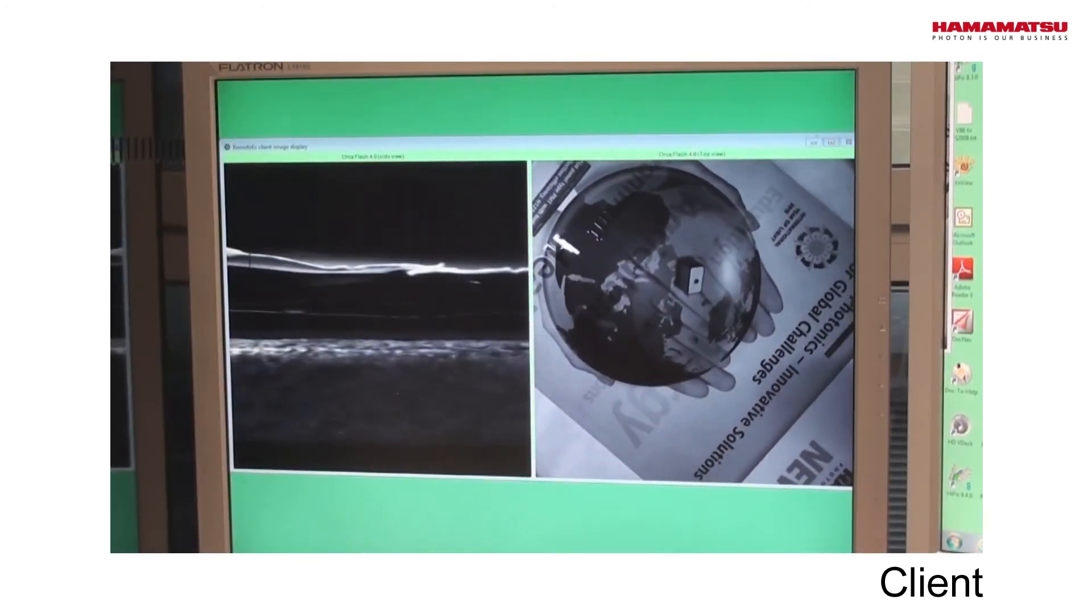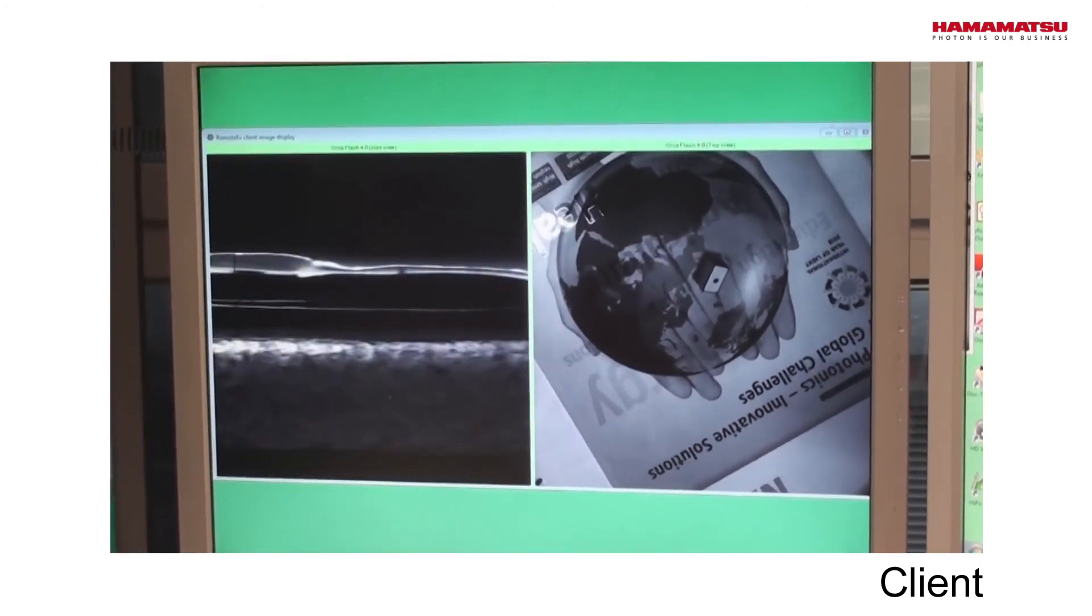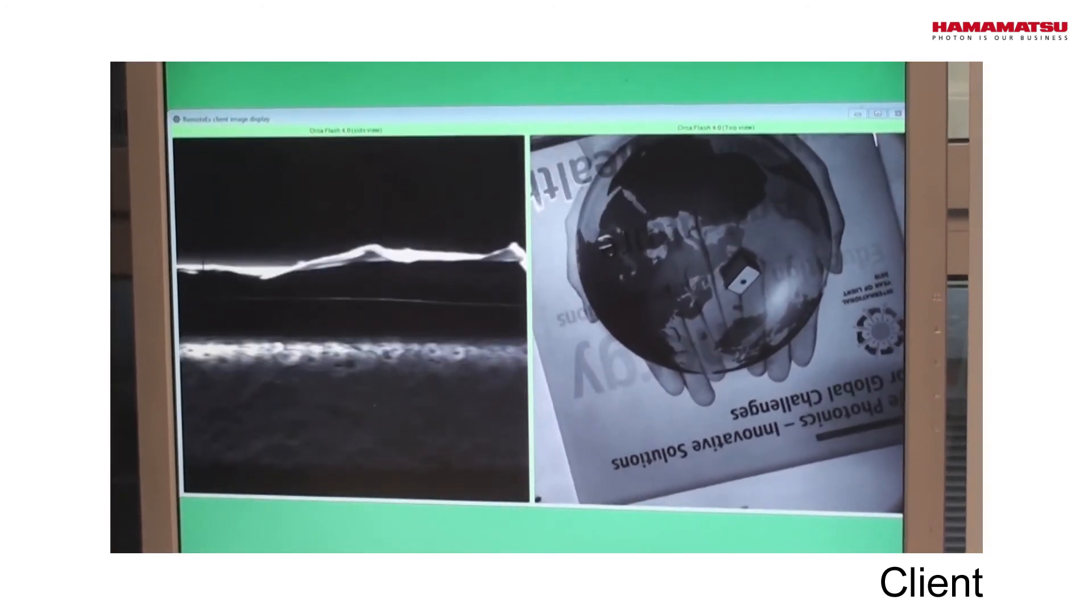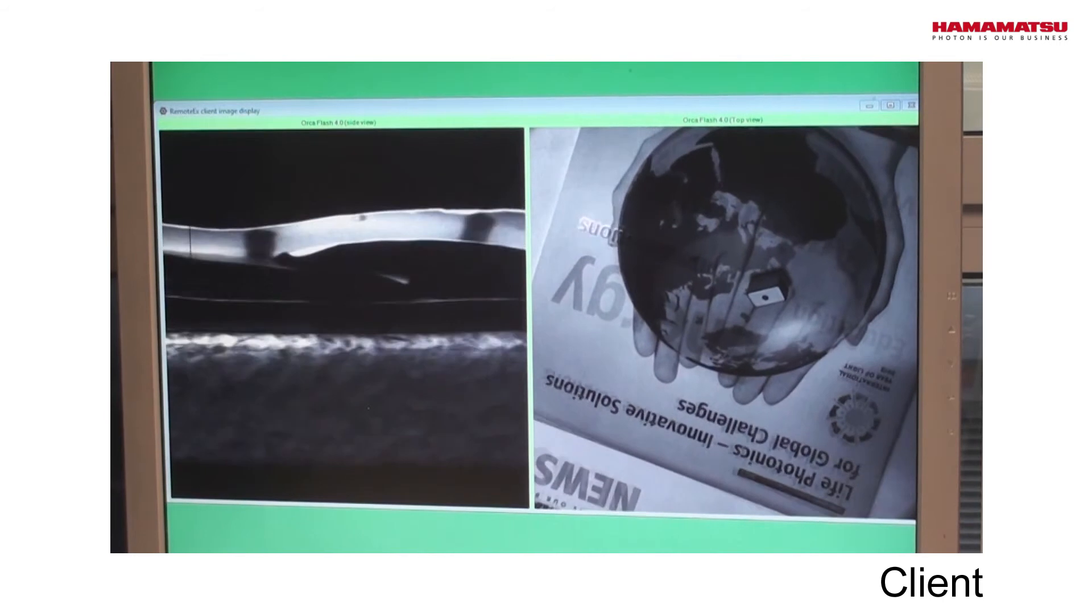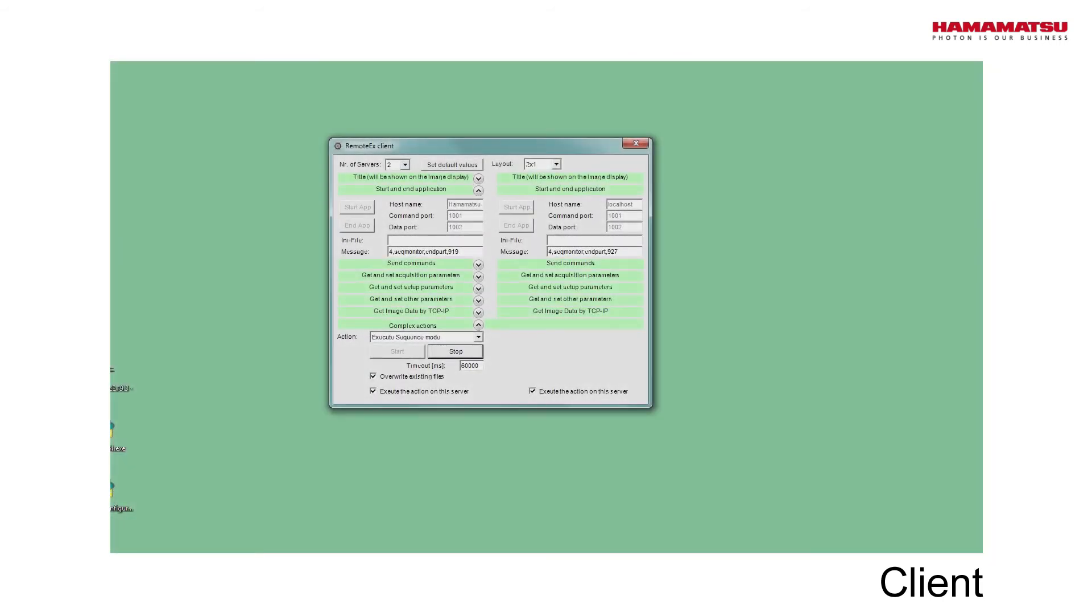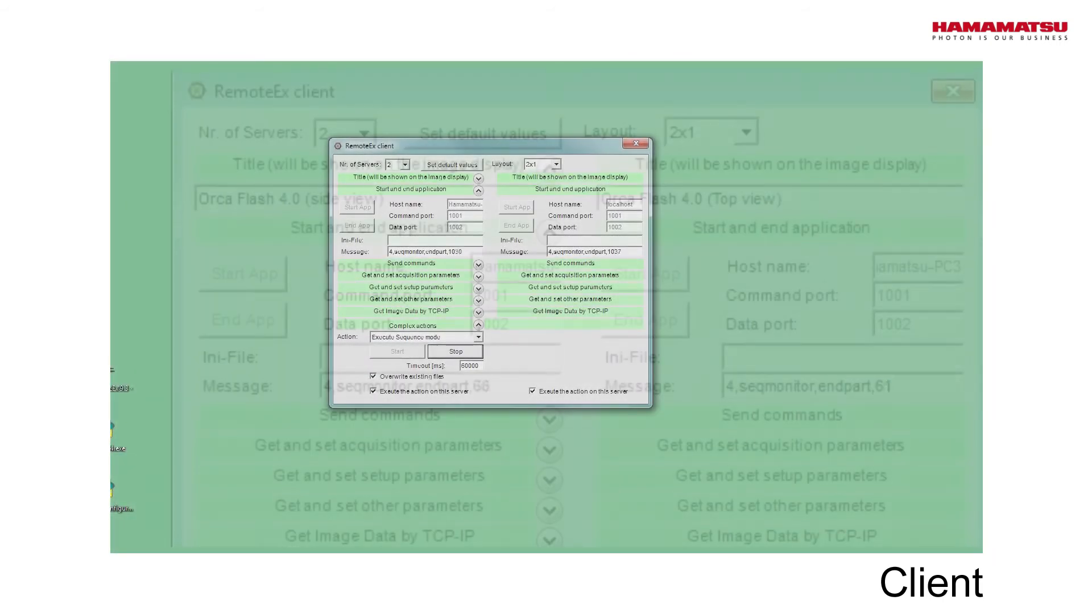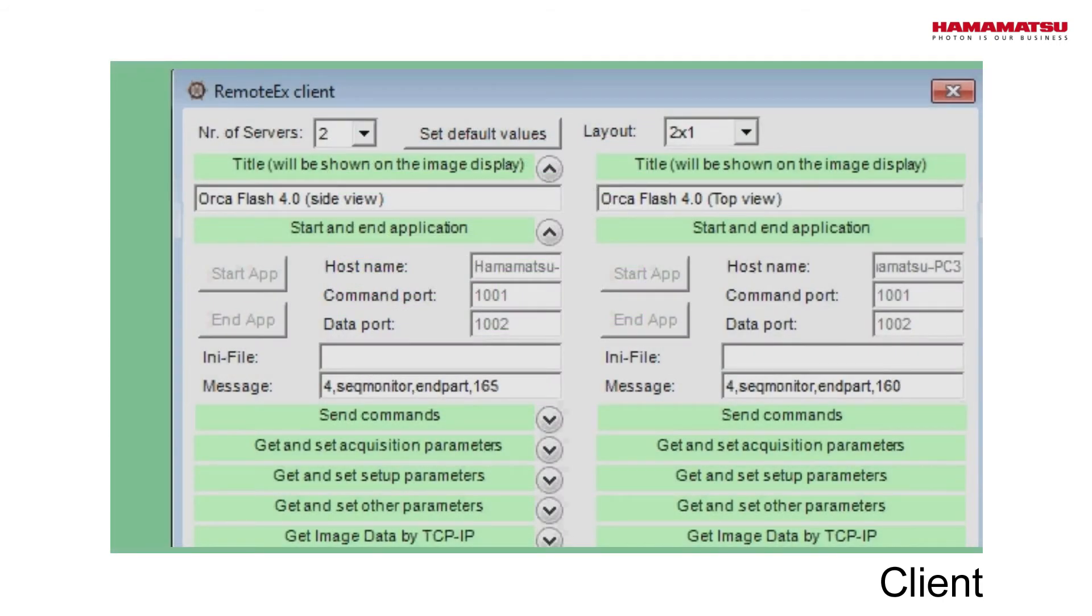After the sequence mode has been started, we can watch the images display on a separate monitor to observe the process of the acquisition on the client's dialog.